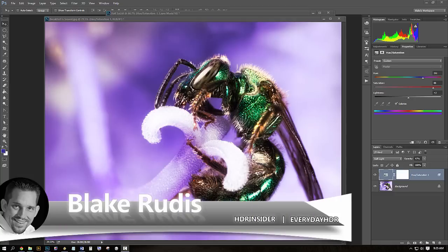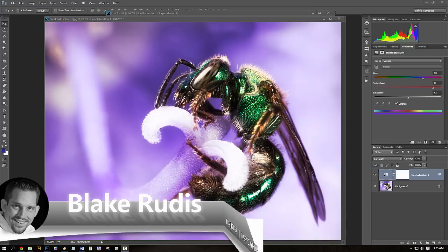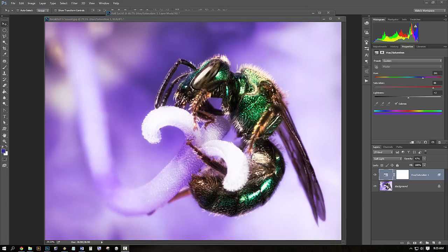Hello, Blake Rudis here with Everyday HDR and HDRinsider.com. Today I want to talk about the hue, saturation, and luminance, or what you know as maybe the HSL adjustment layer in Photoshop. We're going to do it in approximately 5 minutes.